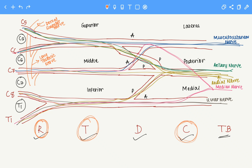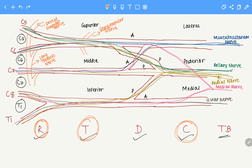Then we have the superior trunk that gives rise to two other branches — one at the top and one at the bottom. The one at the top is the suprascapular nerve, since it is at the top. And the other one at the bottom is the subclavian nerve.